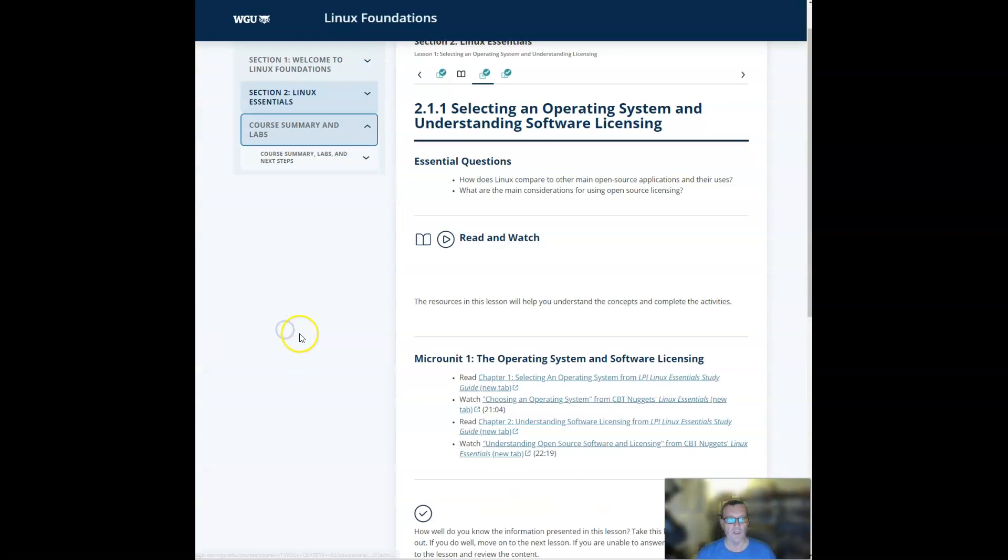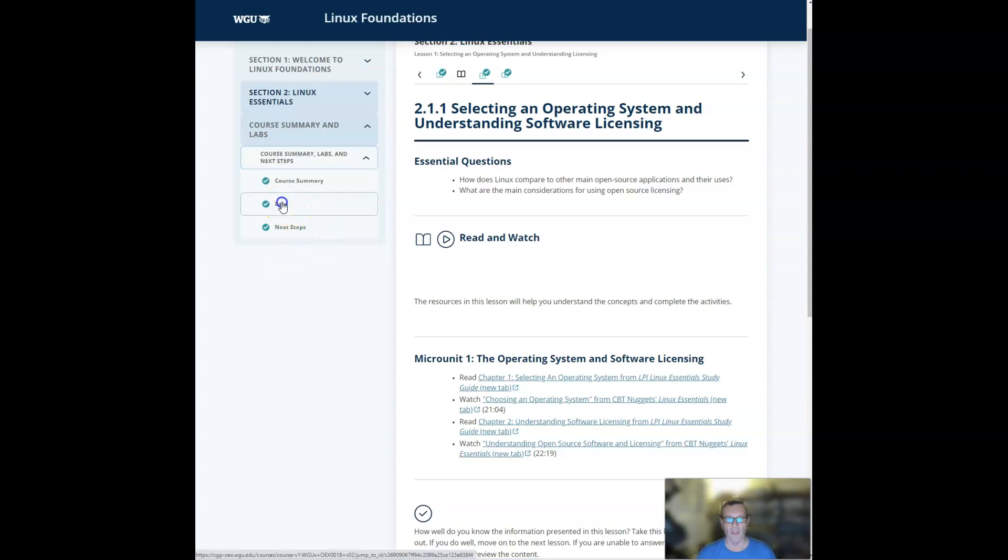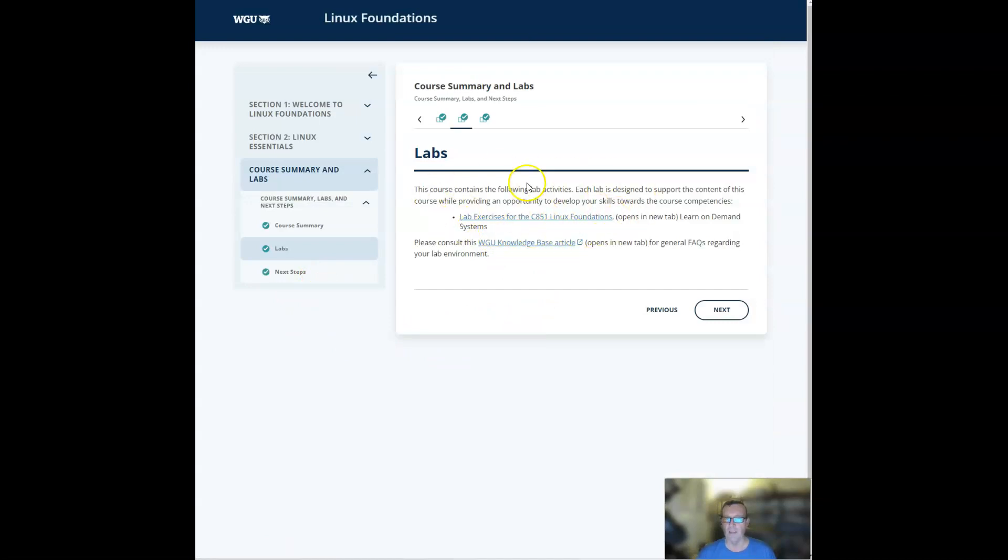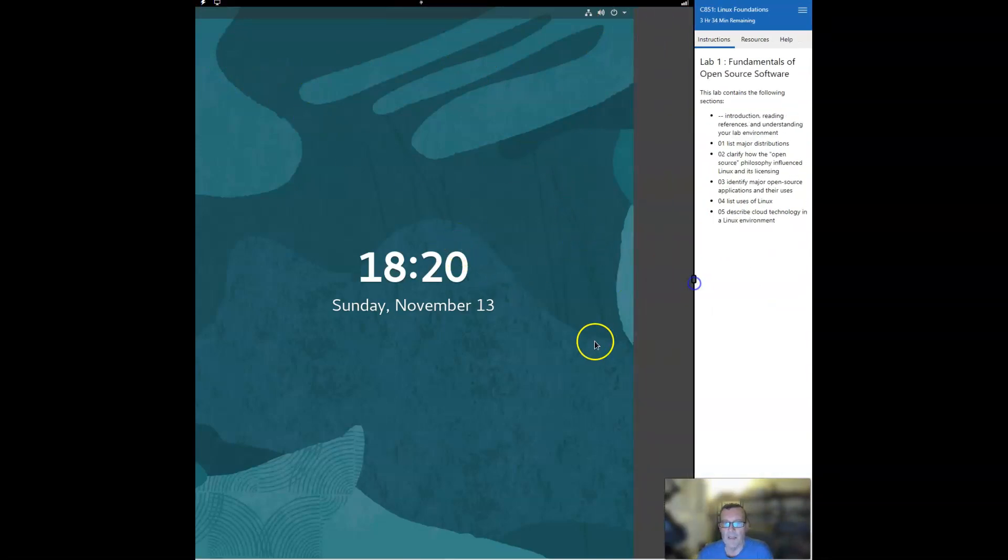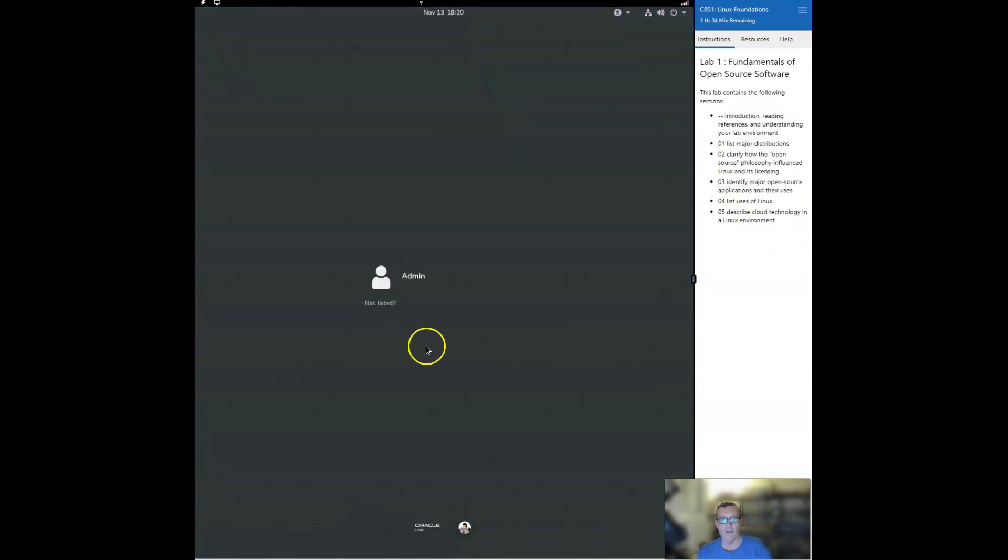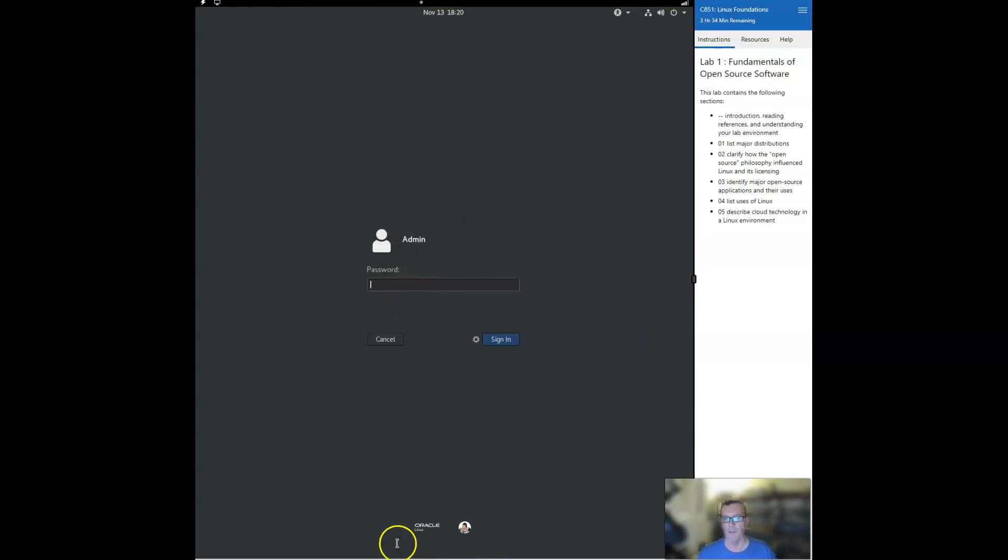And then the last thing I want to show you is the course summary and labs. So the labs are one of the last things you'll encounter in the course. When they load in, you'll get a link that you can click on, and that link will take you to the actual labs that, once you get in there, will look something like this. And what you get is a full Linux Oracle Linux virtual machine that is there for your use. All right. So I definitely make use of that.